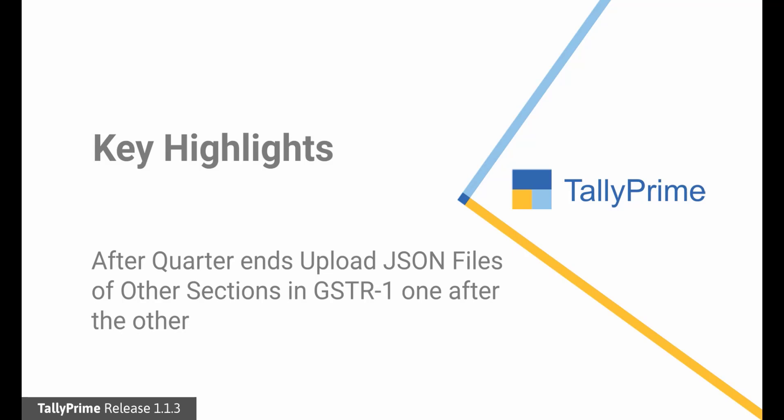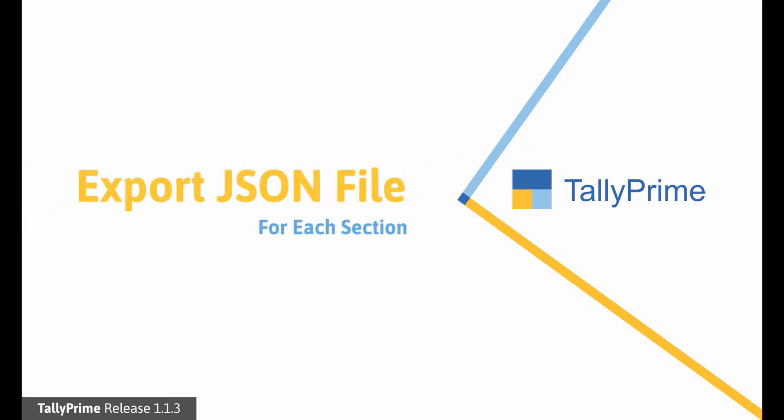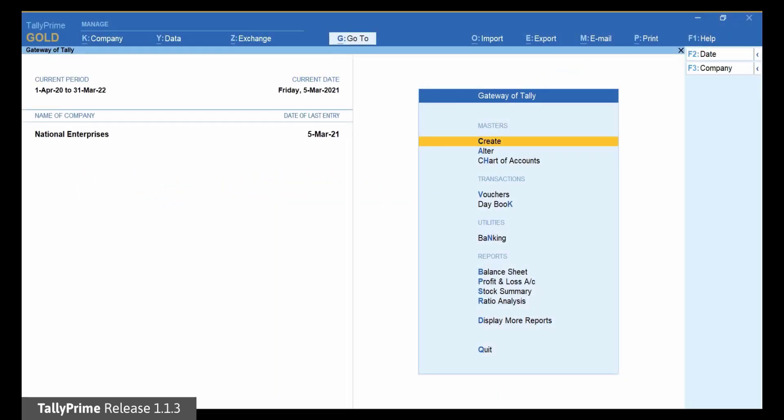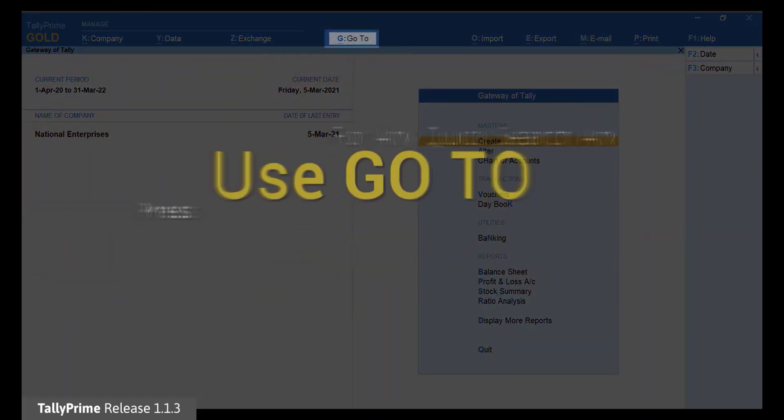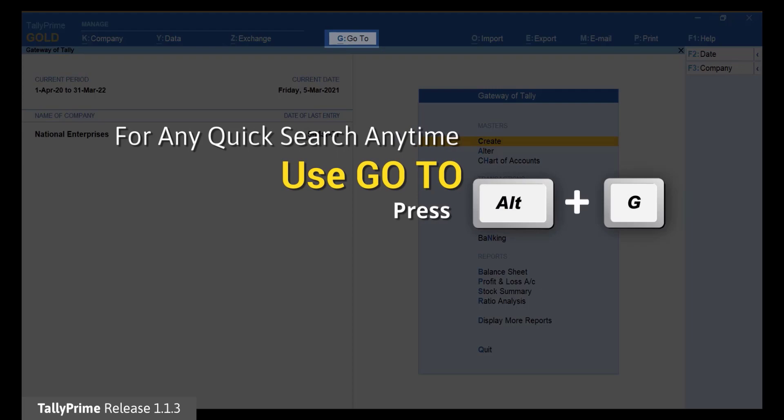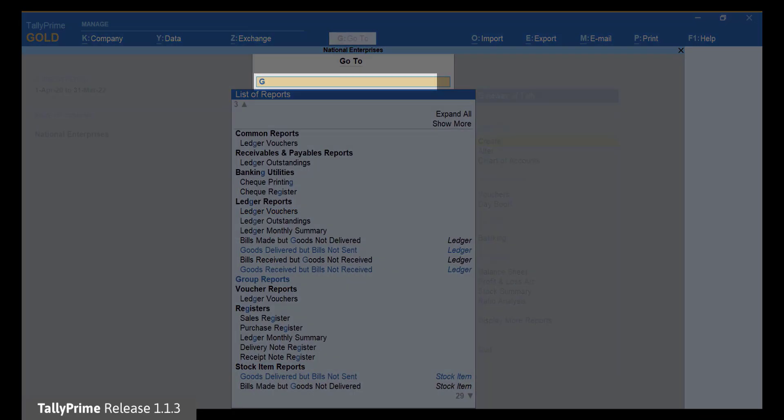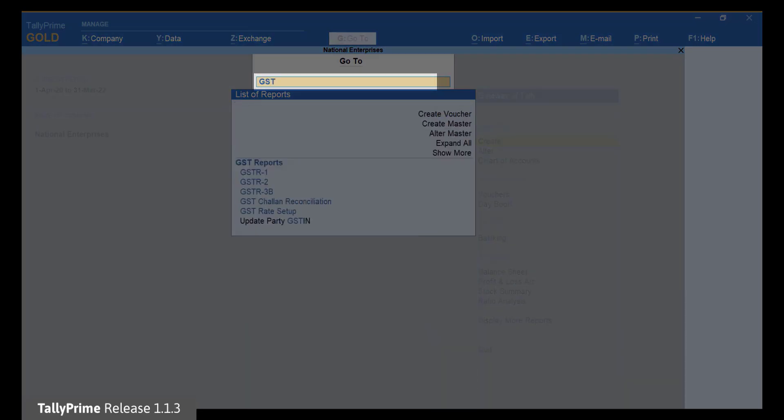Let us see how to export separate JSON files for each section in GSTR1 using Tally Prime and then upload them on the GST portal for filing e-Return. The first step is exporting the JSON files for each section using Tally Prime. Open GSTR1. Press Alt-G, type or select GSTR1 and press Enter.